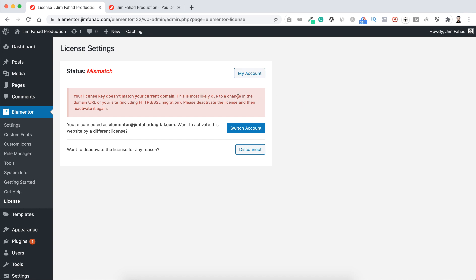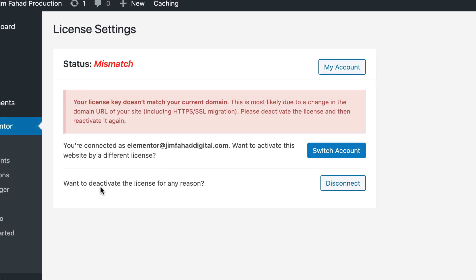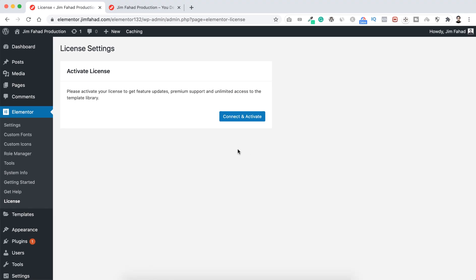So to fix the problem, here under you can see want to deactivate the license for any reason, here is a disconnect button. So first I want to disconnect it. Let's now click on disconnect, and then I just simply want to connect and activate it again. So let's click here on connect and activate.